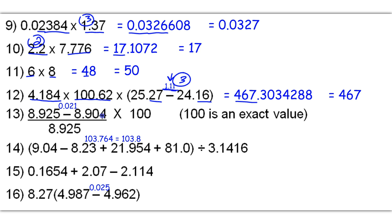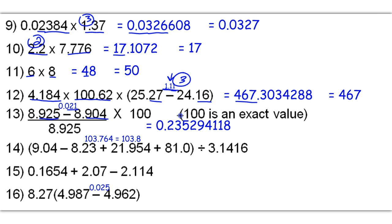8.925 minus 8.904 — we're going to subtract those first, and that gives us 0.021. We need our decimal places to be the least of our givens, so 3 decimal places, and it already is, so we don't have to change anything there. Now we're going to take 0.021 divided by 8.925 times 100, and that gives us a raw answer of 0.235294118. You do not use the 100 to base your rounding because it's an exact value. So we base it on 0.021, which only has 2 sig figs, versus 8.925, which has 4 sig figs. Since 2 is the least, we're rounding to 2 sigs, and that's going to be 0.24.